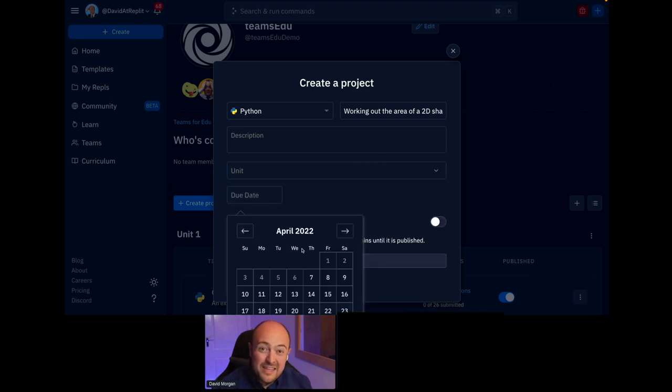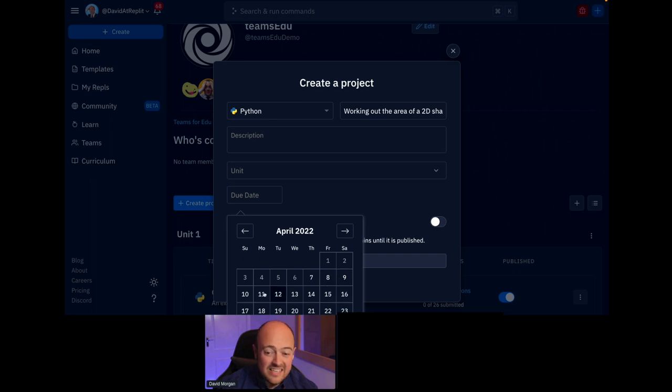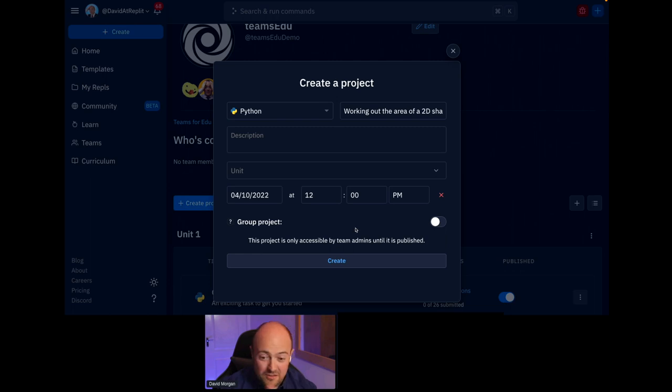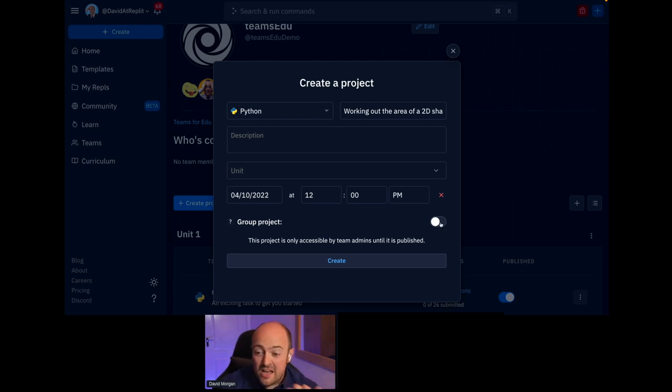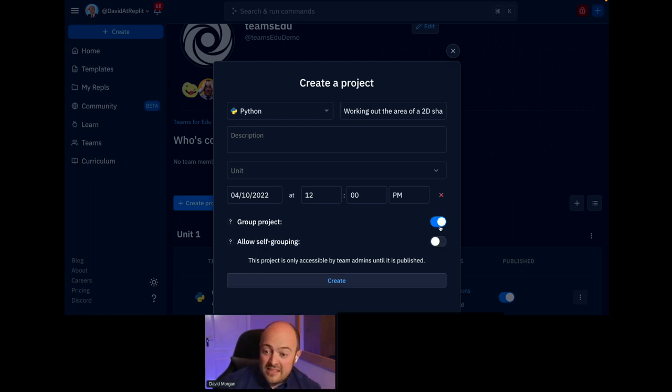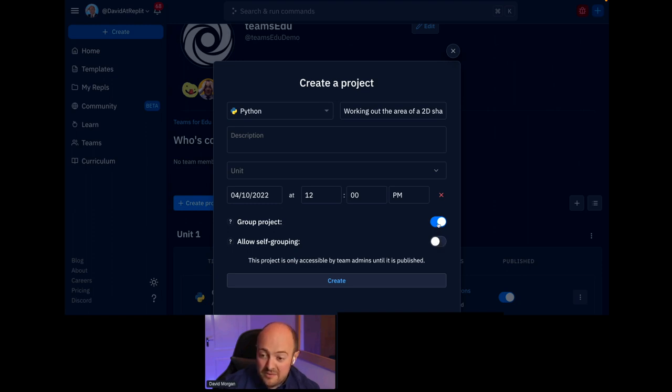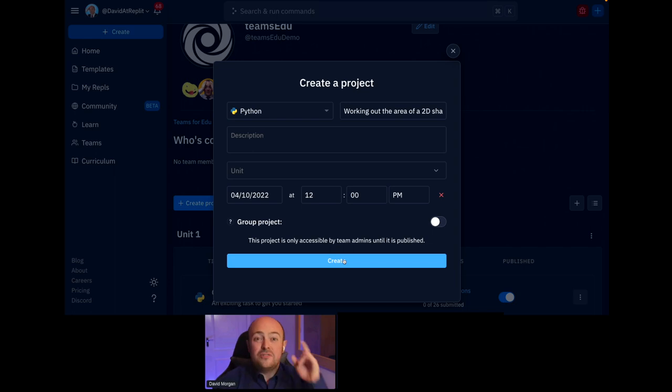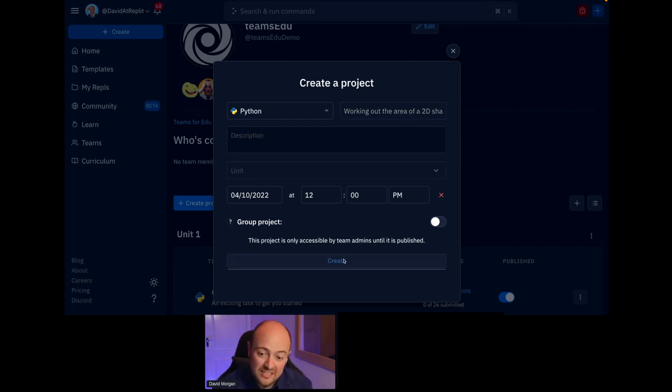And we can pick a unit as well so we can group things together. And we can even pick a due date. Now, I think it's probably only fair on you lot that I give you at least the evening to complete it. So let's call it Sunday. And I'm not taking any excuses from you, though. If the dog's eating the homework, that's just a bit tough. I'm sorry. We could even make these group projects. And we could even allow self-grouping. There's a bunch of options.